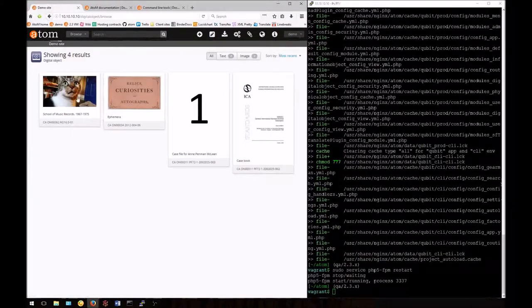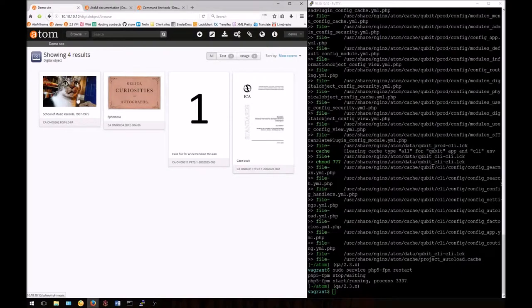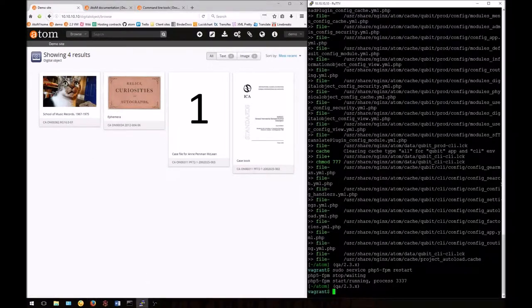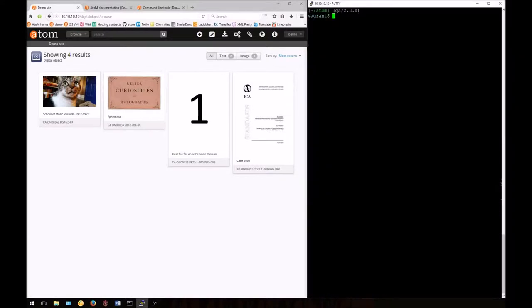We can now see our thumbnail. Notice that the thumbnail which has been regenerated is drawn directly from the digital object master. Our locally uploaded customized thumbnail has been overwritten.